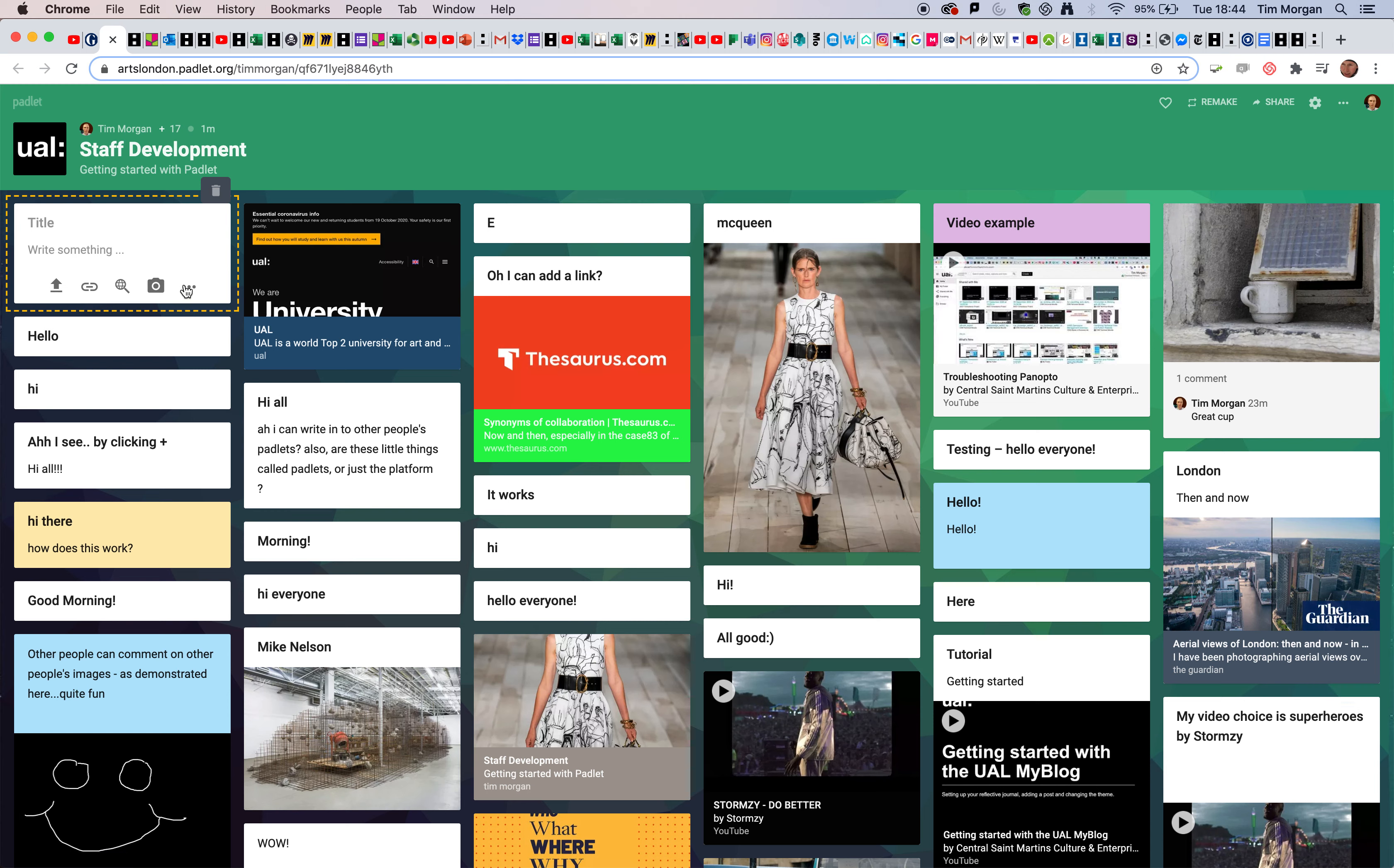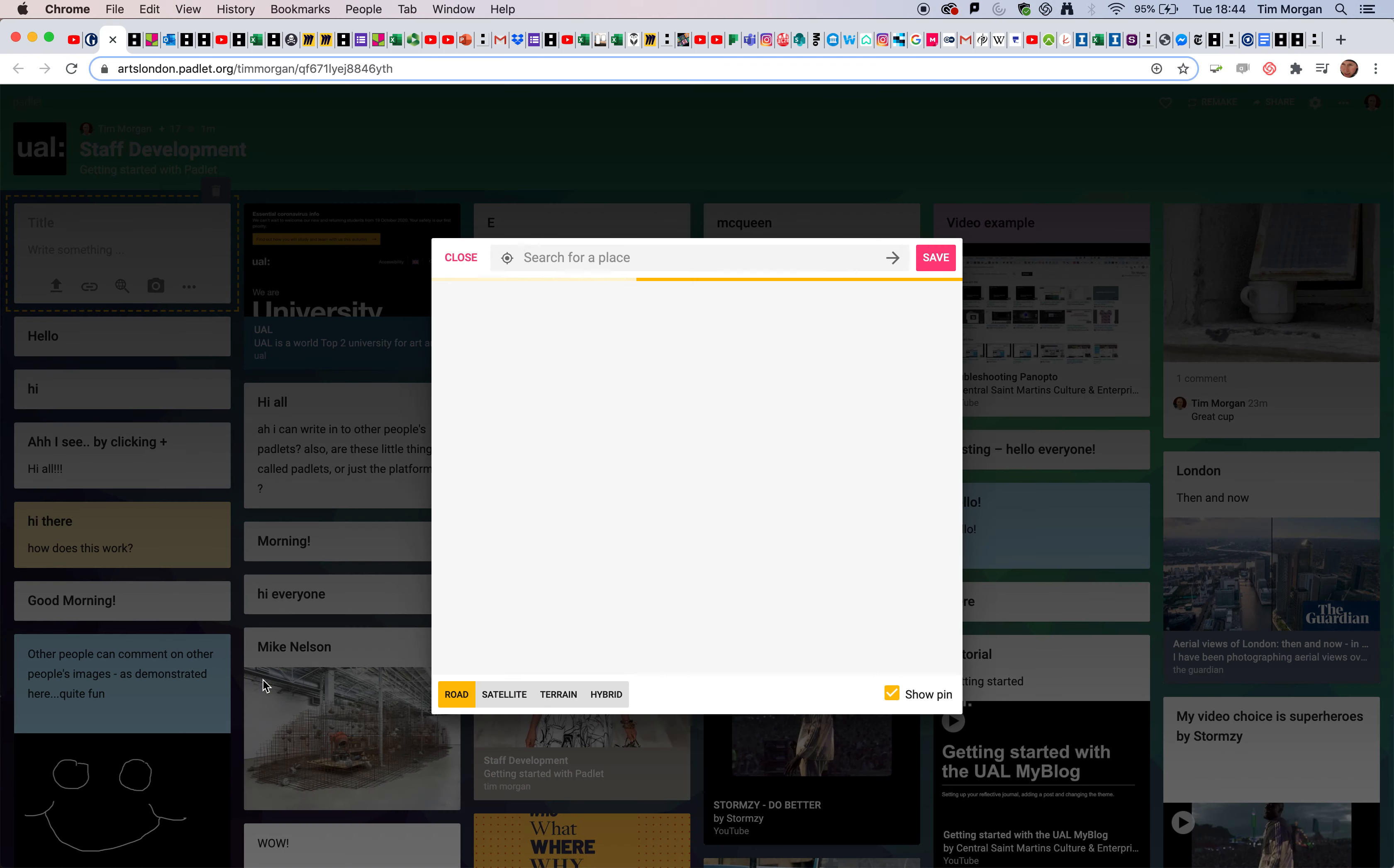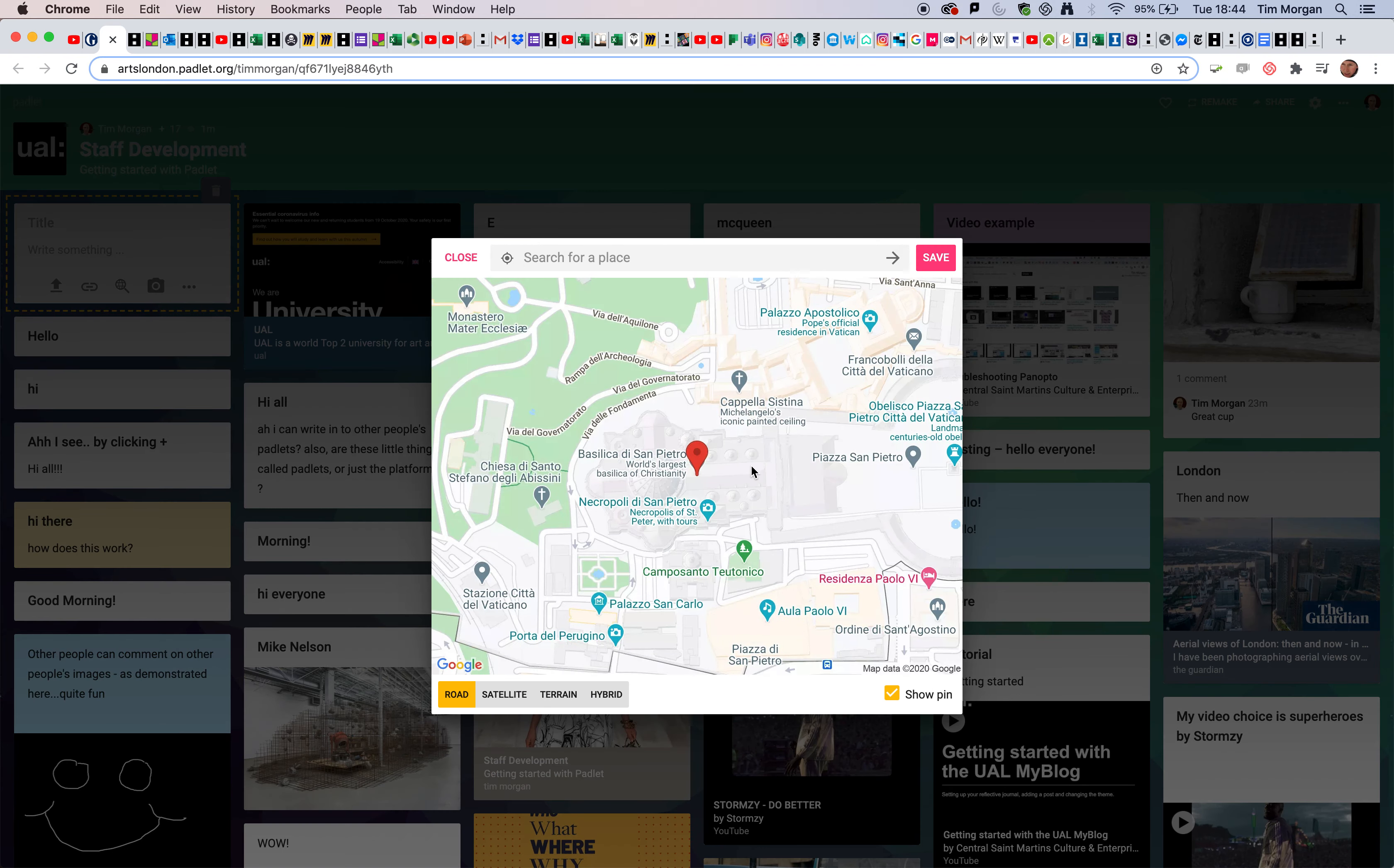Let's have a look at some other options. We go back to the plus, and I'm going to click on these three dots here. I'd like to have a look at the location feature. This works with Google Maps.